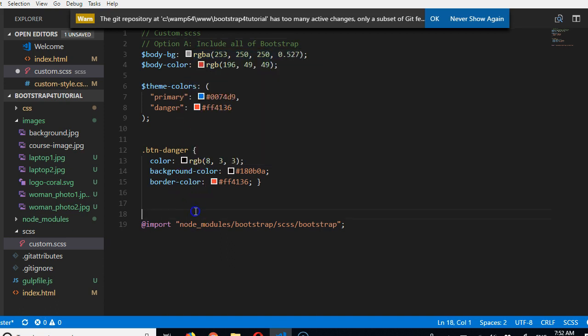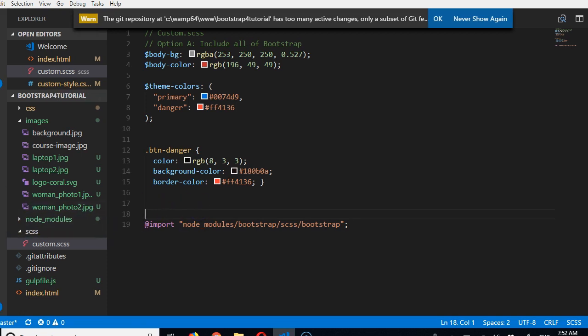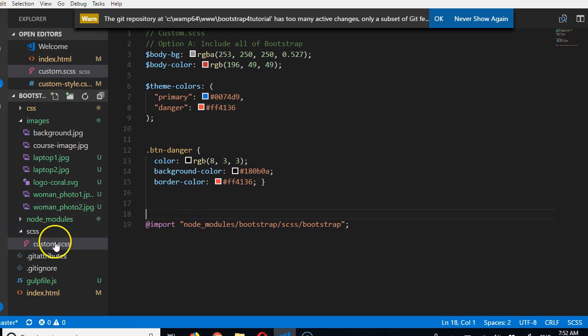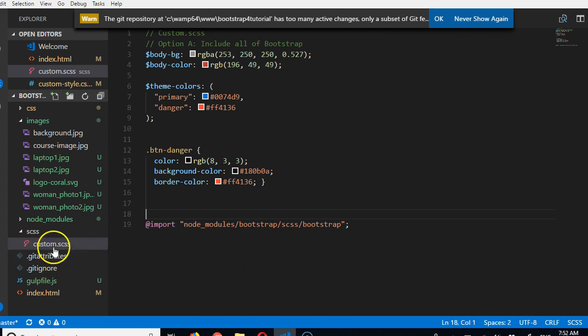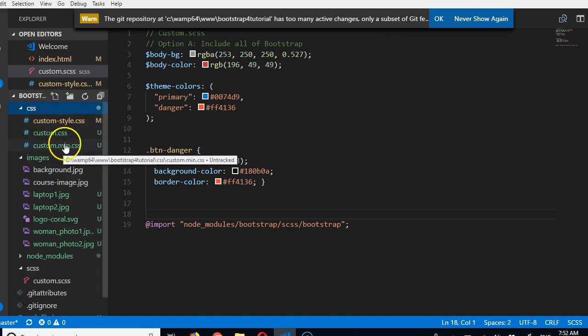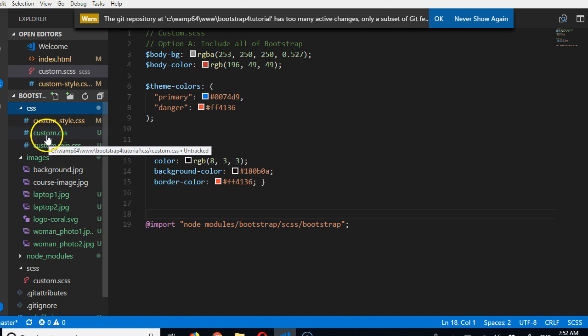If you save, it will not work. Make sure you have your Gulp watch working so that Gulp will compile this into a CSS file, into this CSS file.